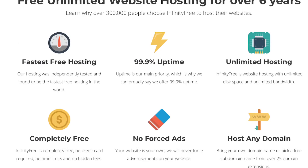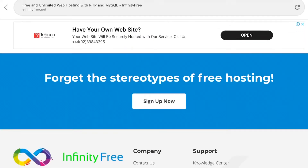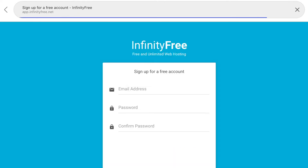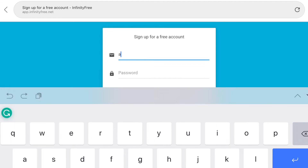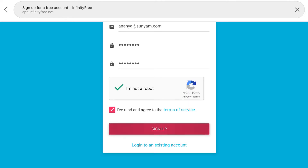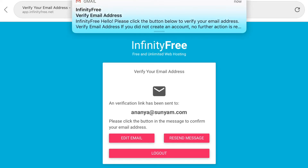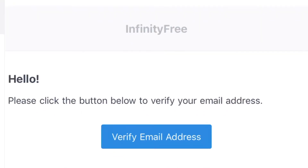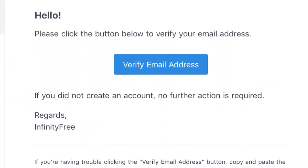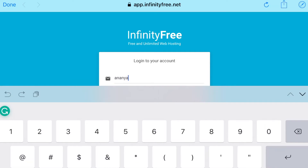Now I am at the InfinityFree website and I have to sign up. I type my email ID and set a password, then select the CAPTCHA security and agree to the terms of service, then click sign up. They have sent a verification link to my email — yes, the email has come. Now let me verify my email address. My email ID has been verified and now I have to log in to InfinityFree.